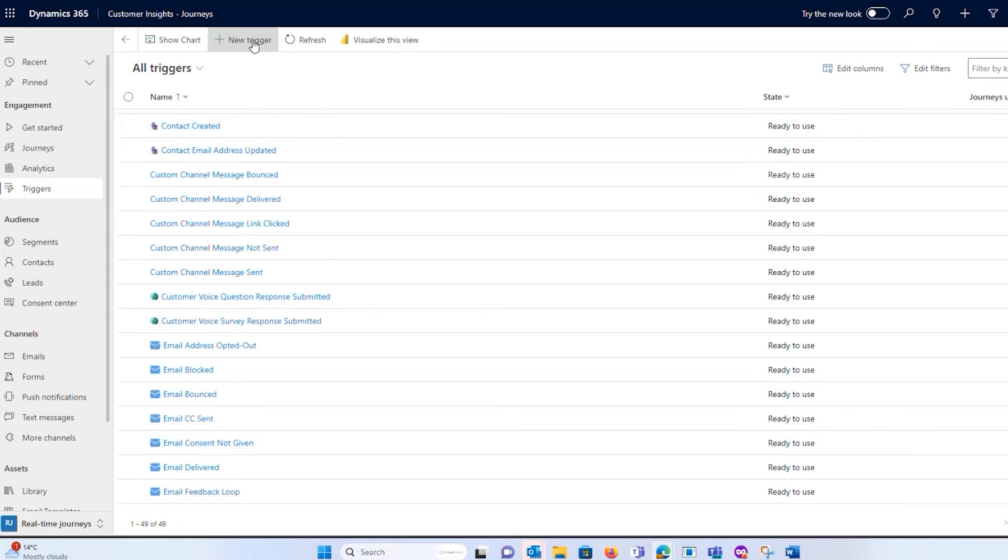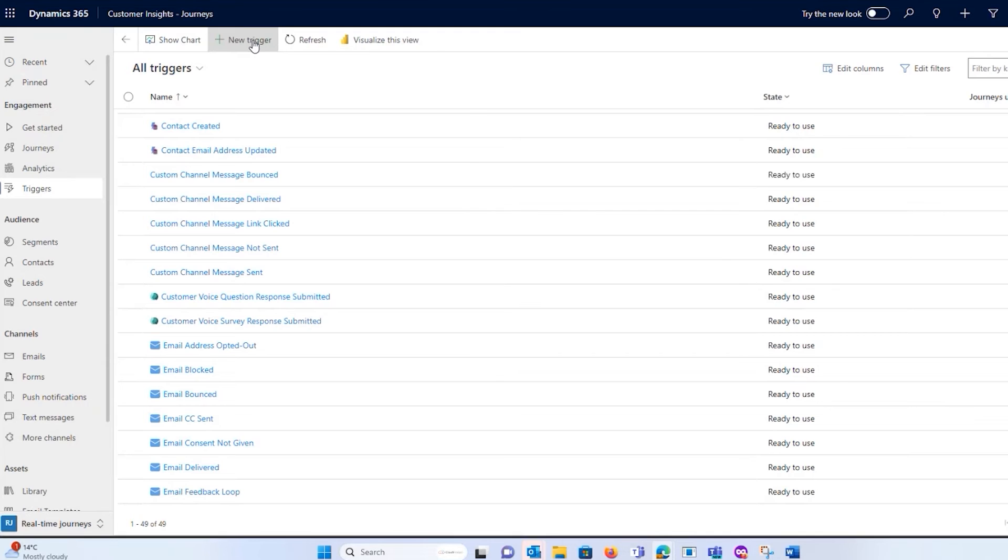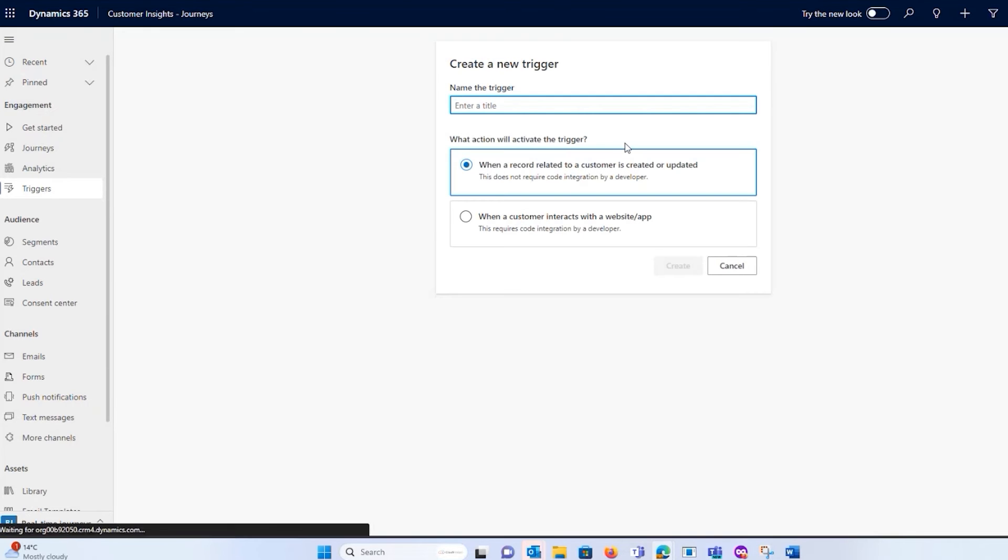And you can also create custom ones. So you might think of certain things like, this is a random example, abandoned cart. Somebody abandoned the cart. So I want to create a new trigger for that.